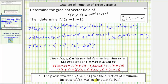Remember, the gradient vector gives the direction of maximum increase of the given function, which means this vector points in the direction of maximum increase of f(x, y, z) = e^(2x² + 4y + z³) from the ordered triple (2, -1, -1).